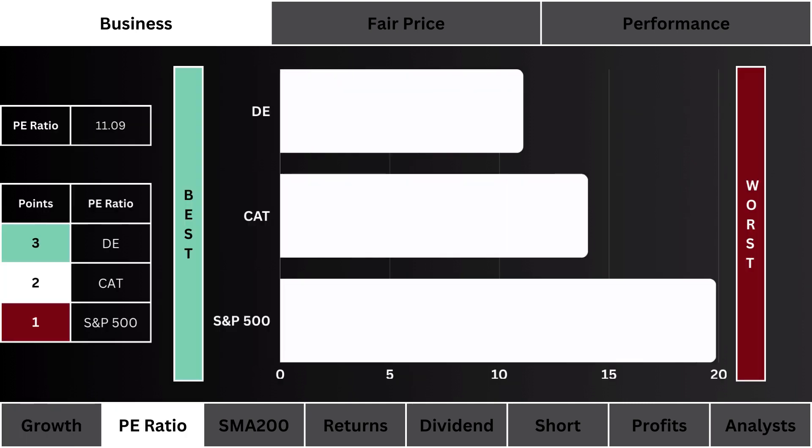Second, we look at the P/E ratio — which stock has the least amount of speculation with a lower P/E ratio. We prefer a lower ratio; the most points are given to the lower-speculated stock.